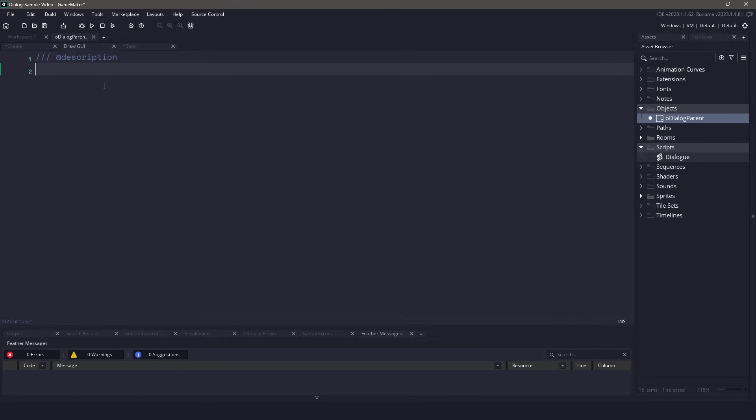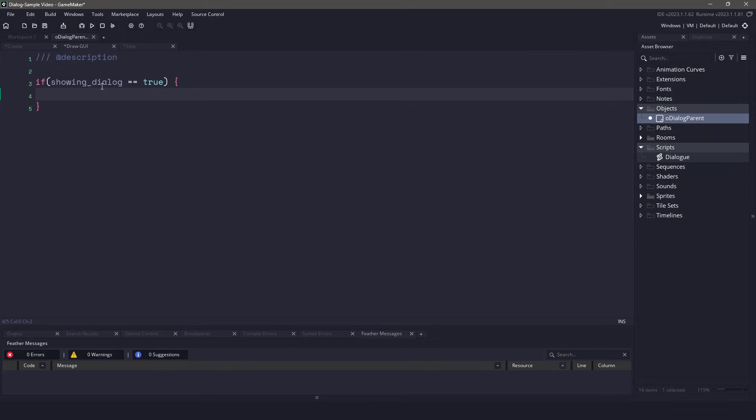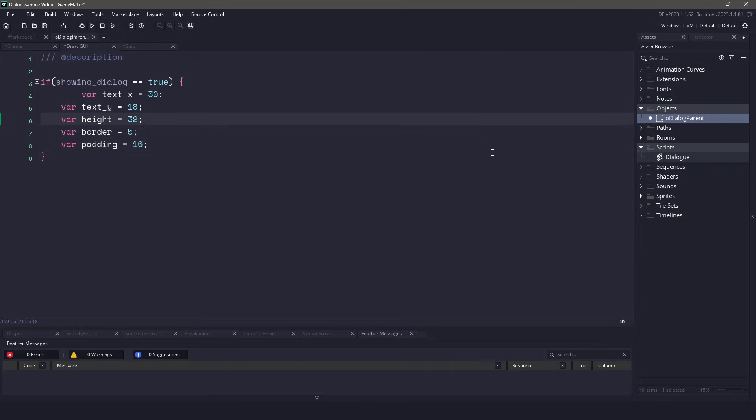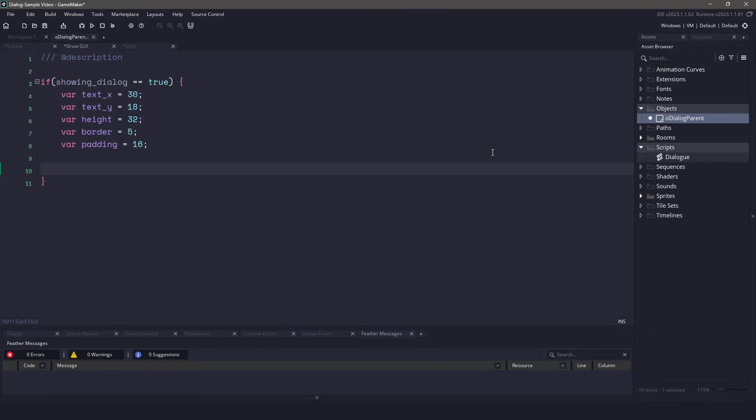Now for the draw event, we're going to have to do a bunch of coding. We want to make sure that we only draw the dialog if showing dialog is true. If that is true, I'm going to set some default variables here to make the coding shorter. You can see I have the start and stop position for X and Y. I also have the height, the border and padding, and this will all become apparent in a second.